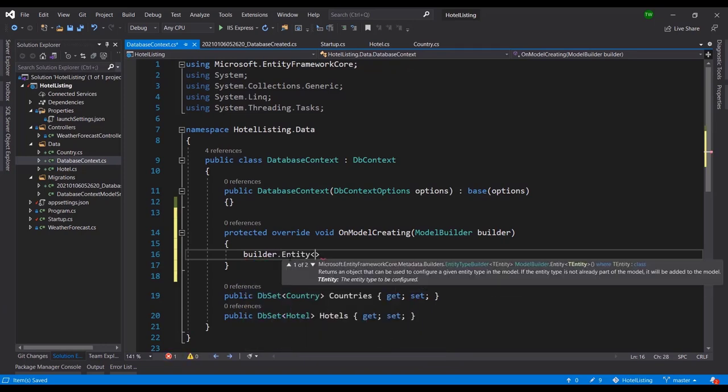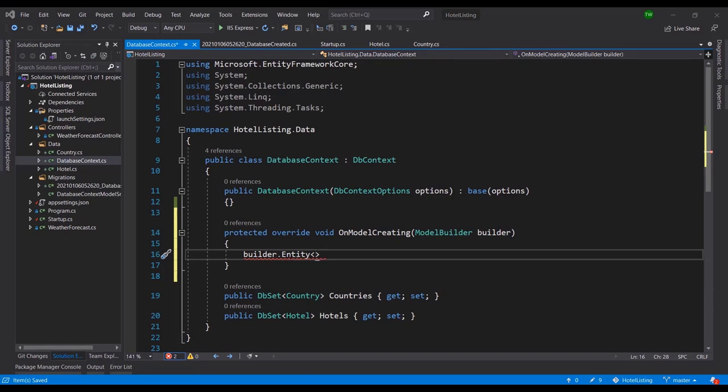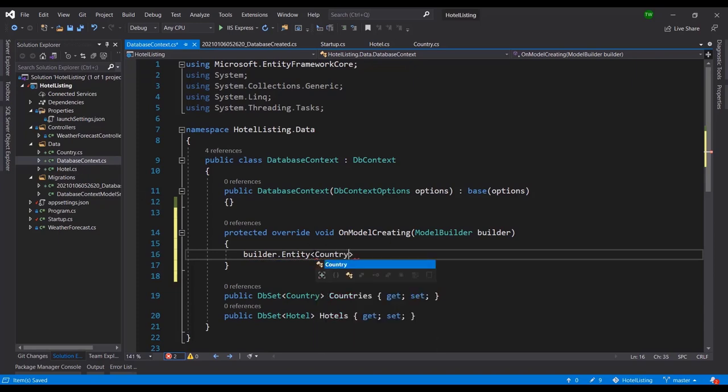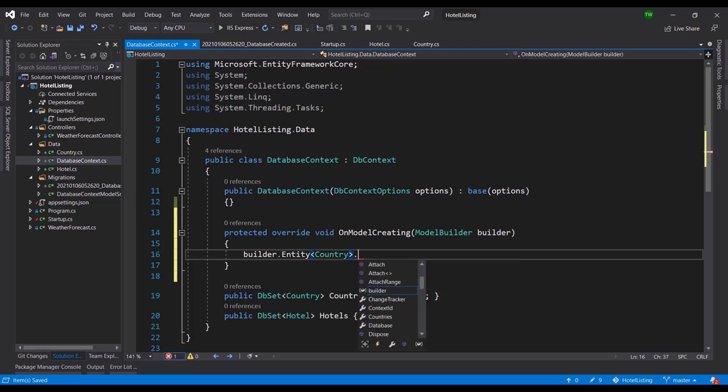And then I have to specify which entity I'm dealing with. So we have Country and we have Hotel. Countries have to exist for Hotels to exist, and that's really because of how we defined our records. We said Country and then Hotel has a foreign key, so we have to have the country before we can put in that foreign key. So I'm going to say Entity Country dot HasData.